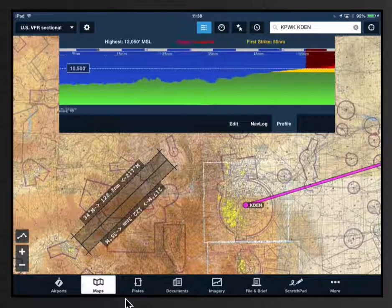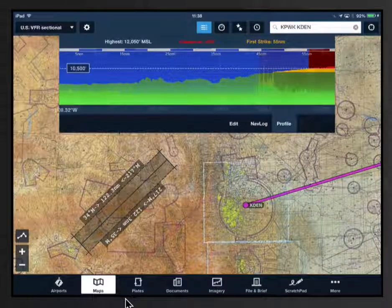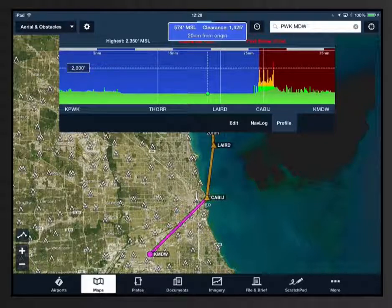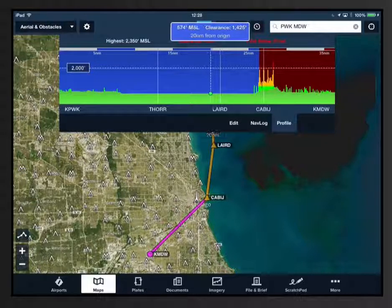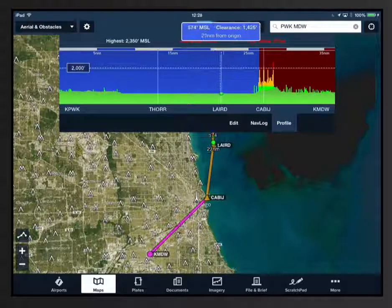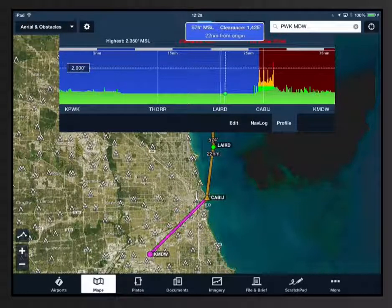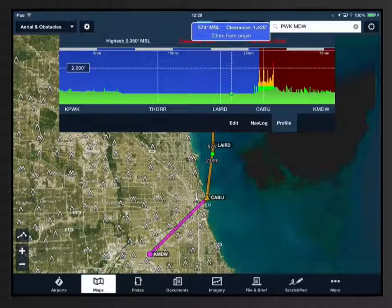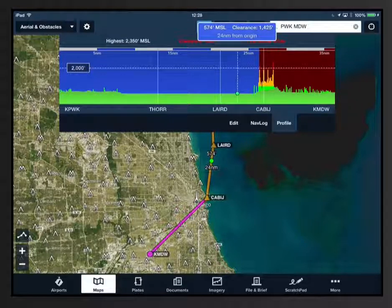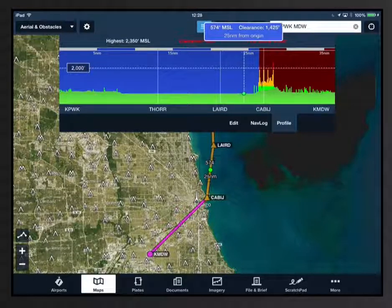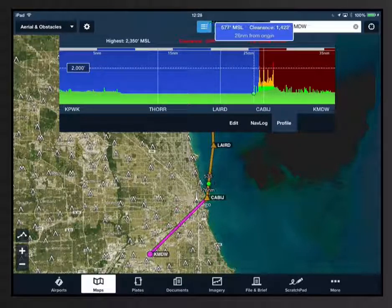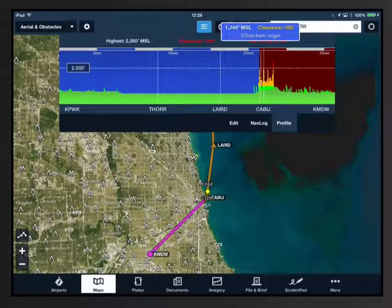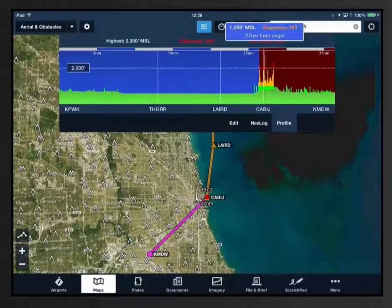Touch and hold one finger in the profile to display the clearance pop-up. Drag your finger across the profile to see the clearance at each point along the route. As you do that, notice that the dot progresses along the route line and its color changes to reflect the terrain hazard color at that point.